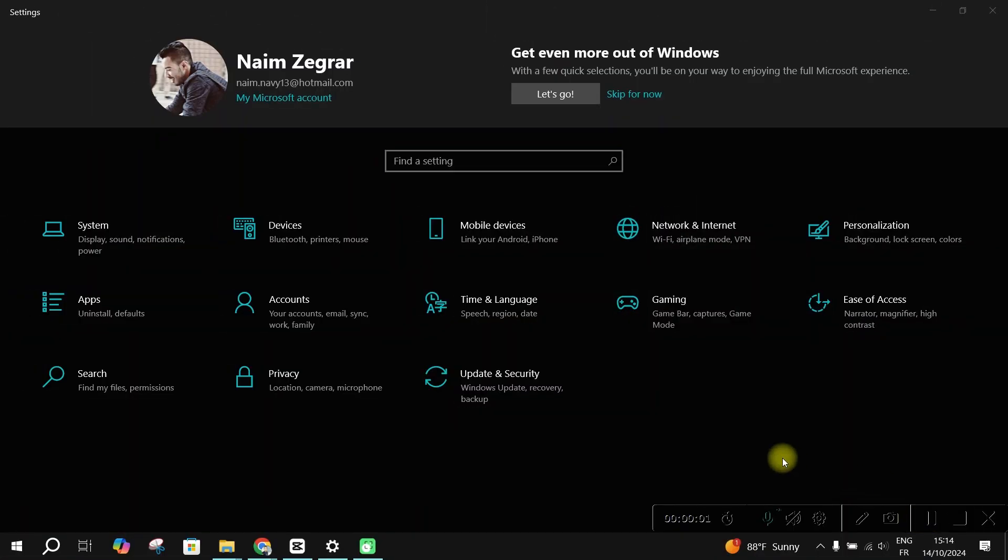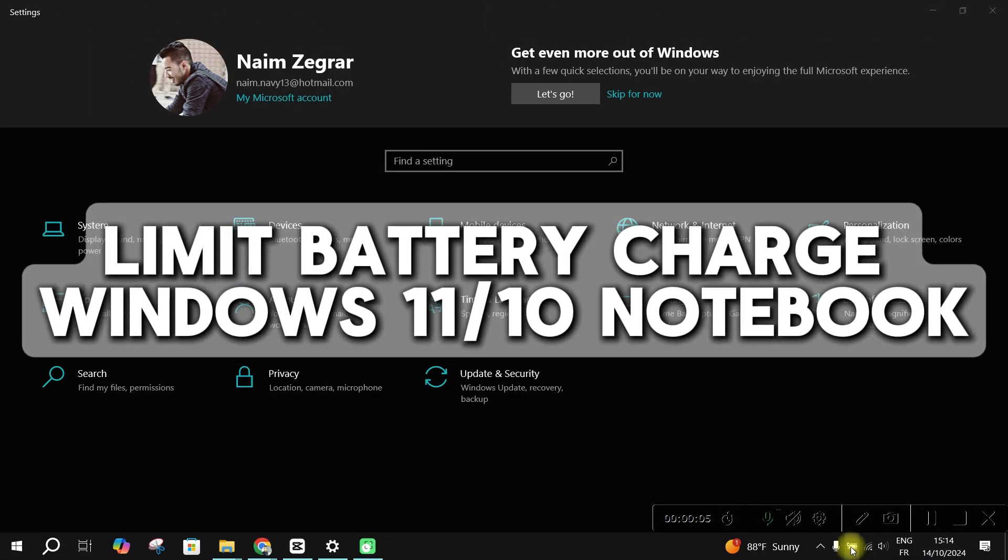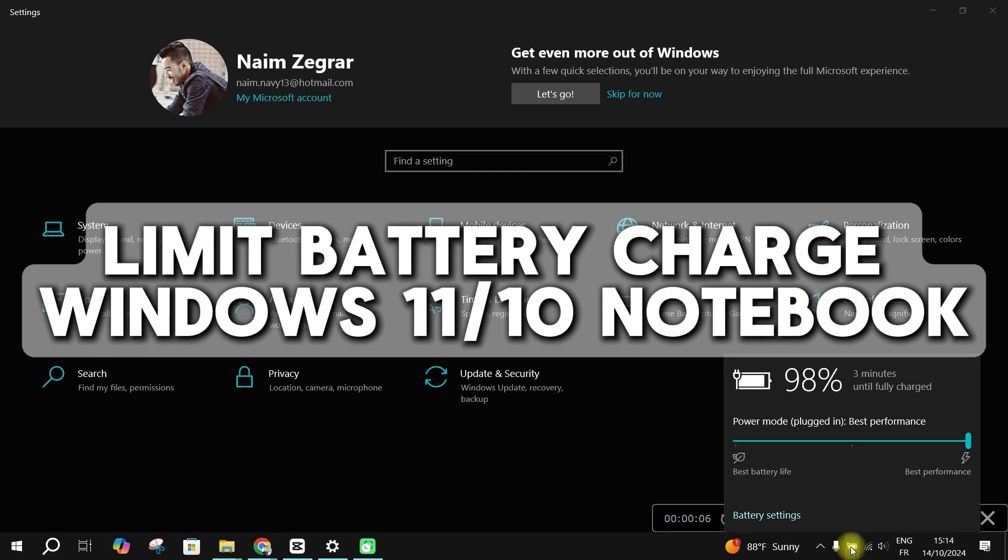Hello guys and welcome back to another tutorial. Today, I'll show you how to limit battery charge on Windows 11.